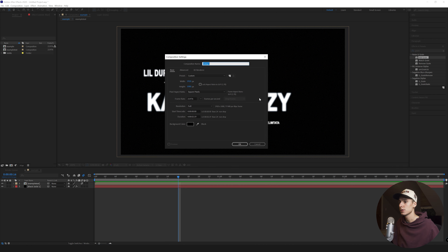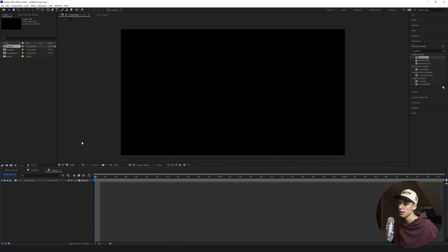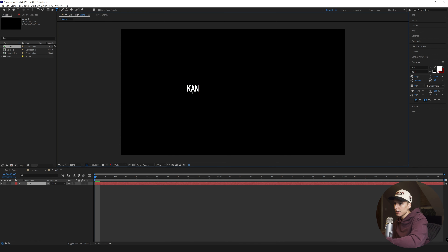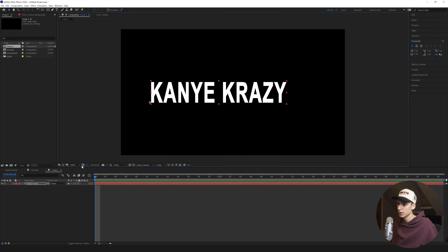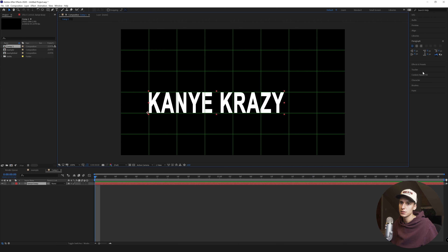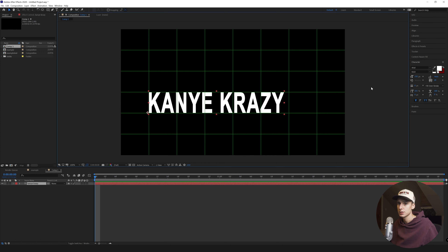The first thing I'm gonna do is just create a new composition - 1920x1080, 23.976 frames per second, click OK. Then go to the text tool up here and type in 'Kanye Crazy,' maybe make that like 150. I'm gonna turn on the proportional grid - I like that one more. The font I'm gonna be using is Arial - I think Cole used it or used something very similar, a serif font. Arial Bold, size 150.